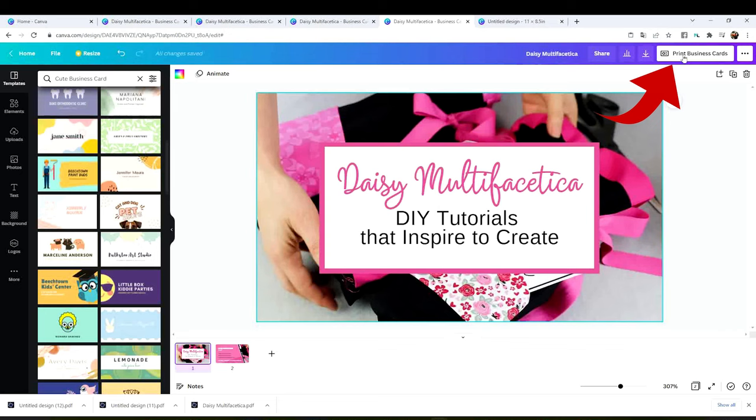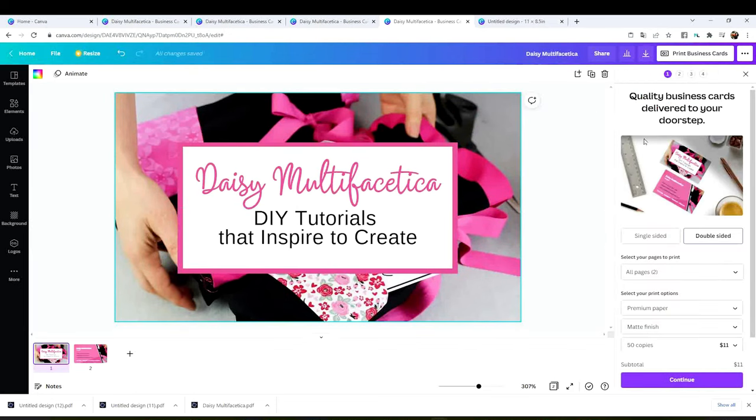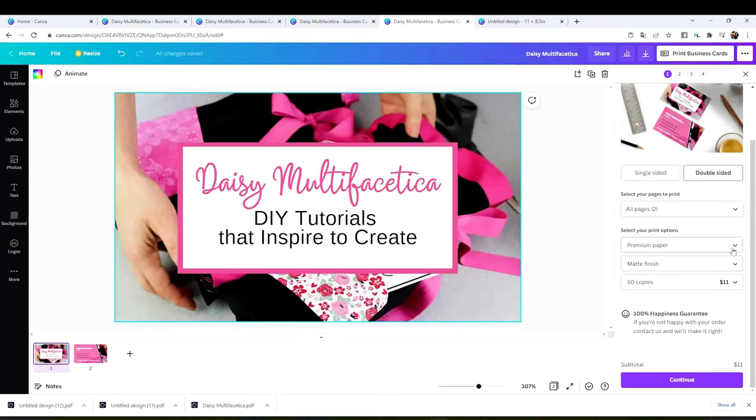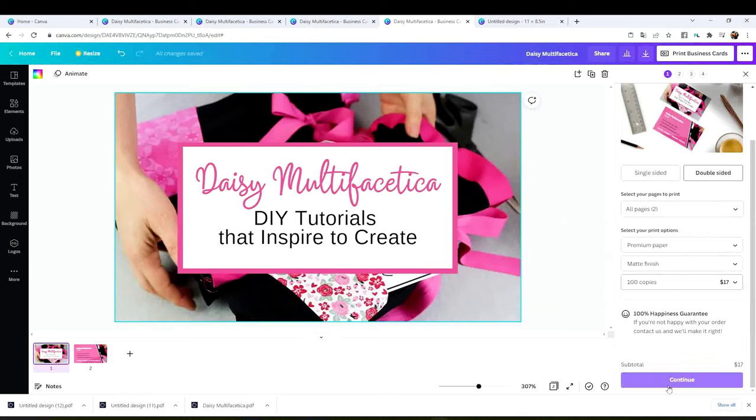If you wish to print using their services, click on print business cards. Here you can pick the paper type and the quantity. If that is what you are doing, click on continue. But if you wish to print at home, click on these three dots.